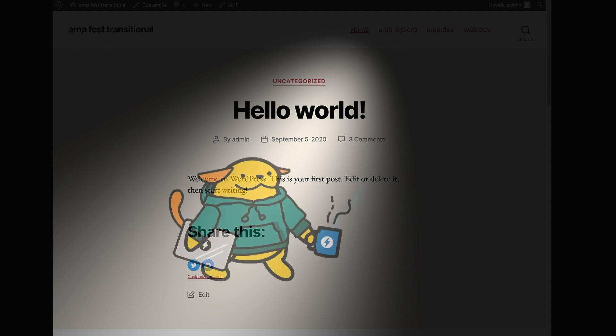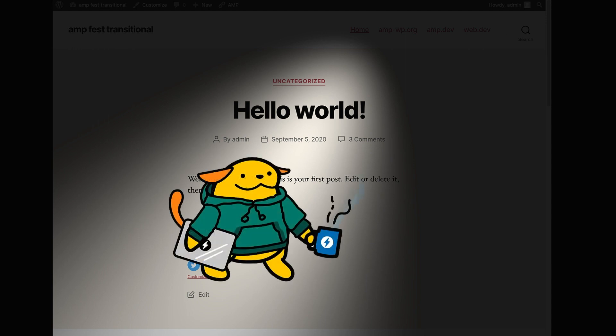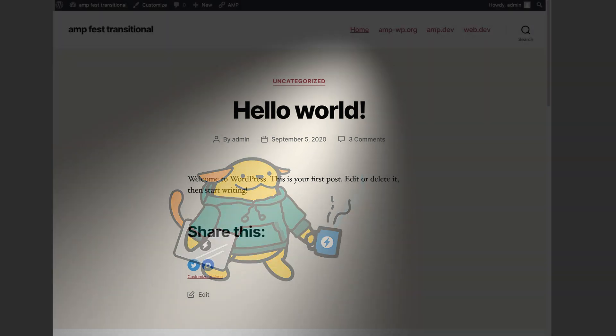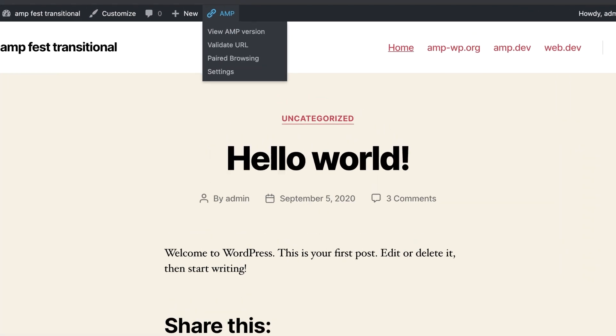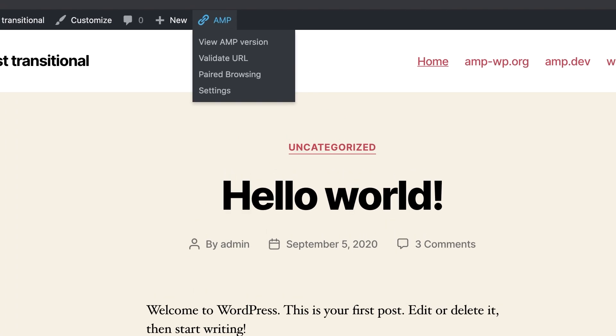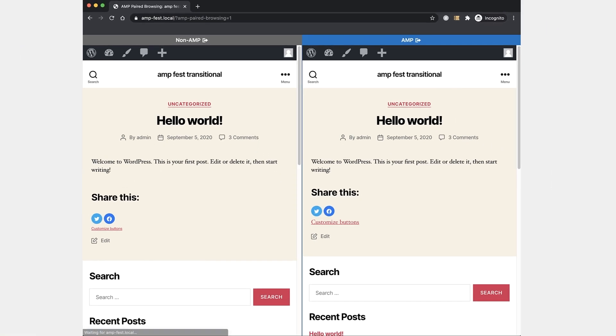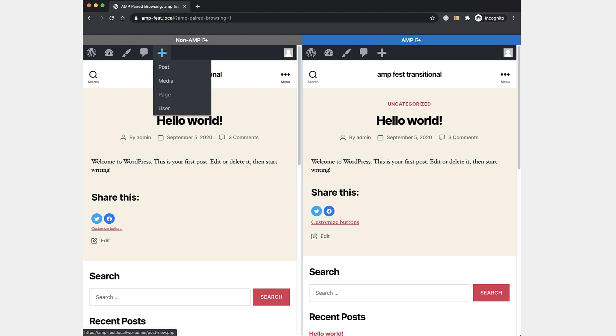We said that transitional mode may be used if we have a site where the theme and the plugins used are not necessarily fully AMP compatible, but the visual and functional difference between the AMP and non-AMP versions of your site are acceptable. Or if you have resources to fix the differences and move towards standard mode. To see how far we are from standard mode, we can use a capability of the AMP plugin which lets you do pair browsing when in transitional mode so you can see the similarities and differences between both versions of your site. With pair browsing, you have on the left the non-AMP version of your site, and on the right, you have the AMP version of your site.